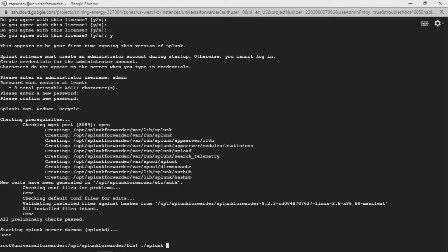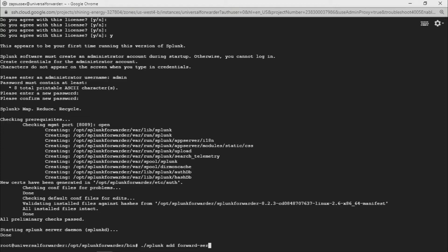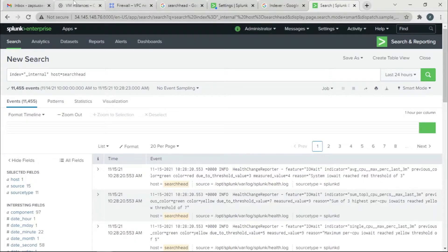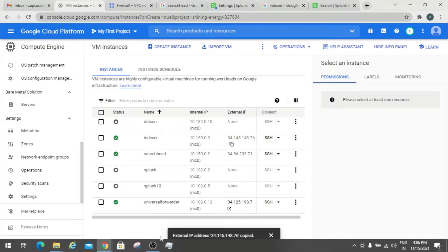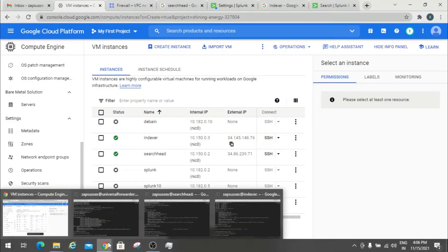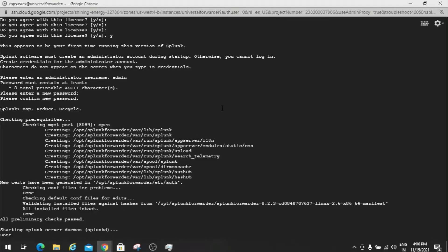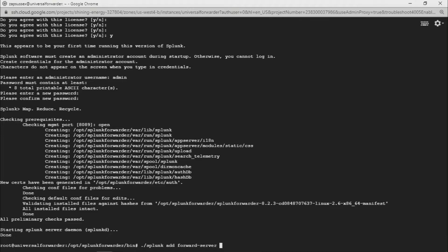I'm going to run splunk add forward server, then we're going to go to the IP address of this indexer instance and paste it, and then specify the receiving port.